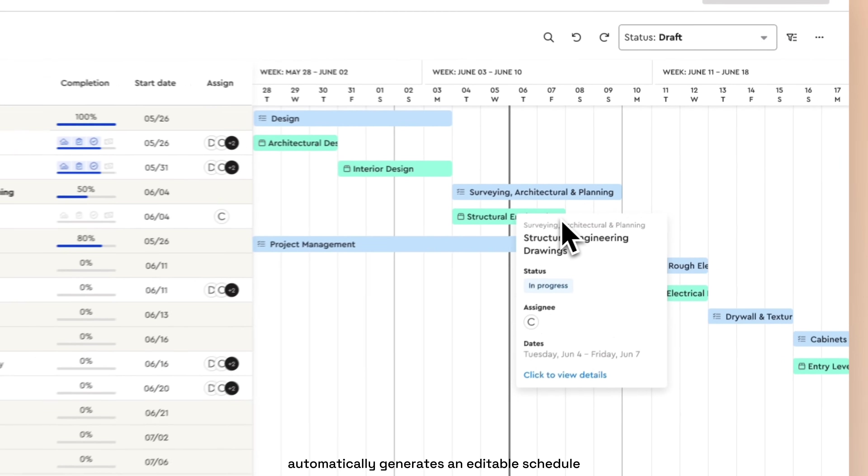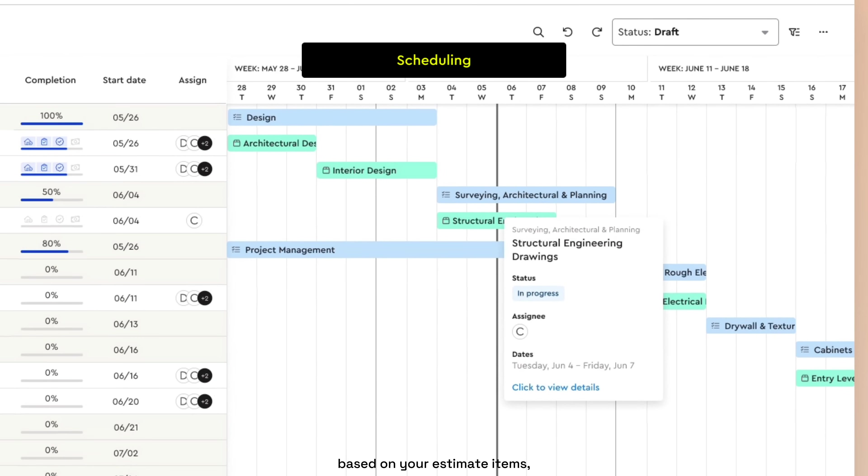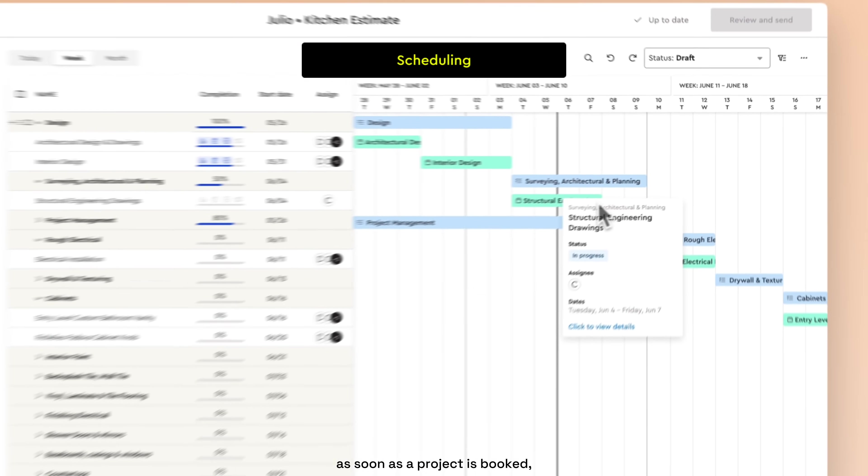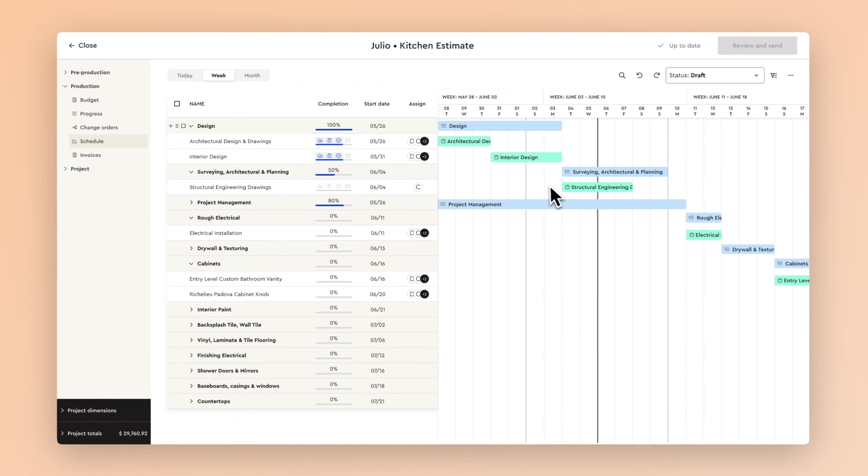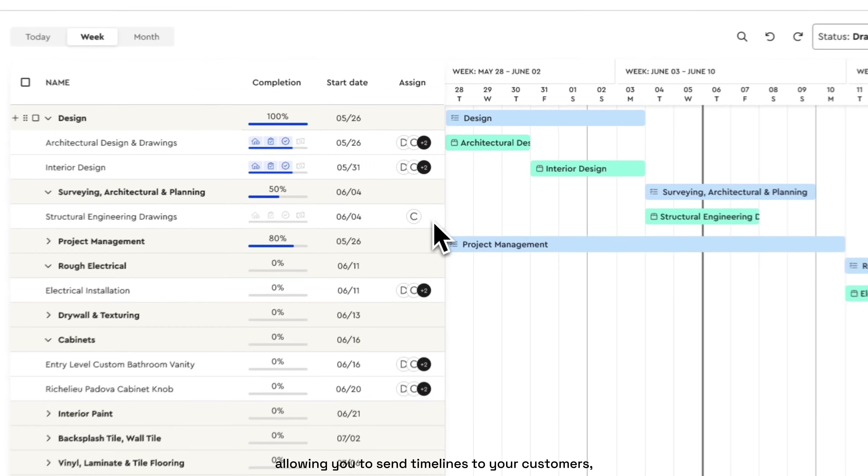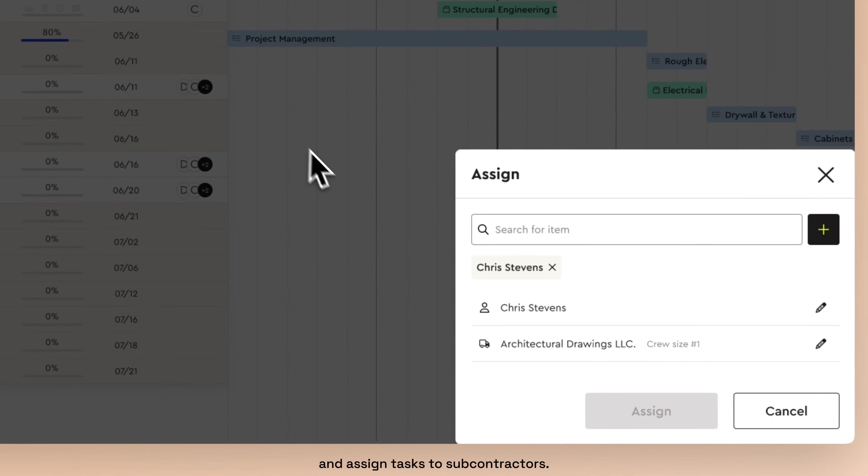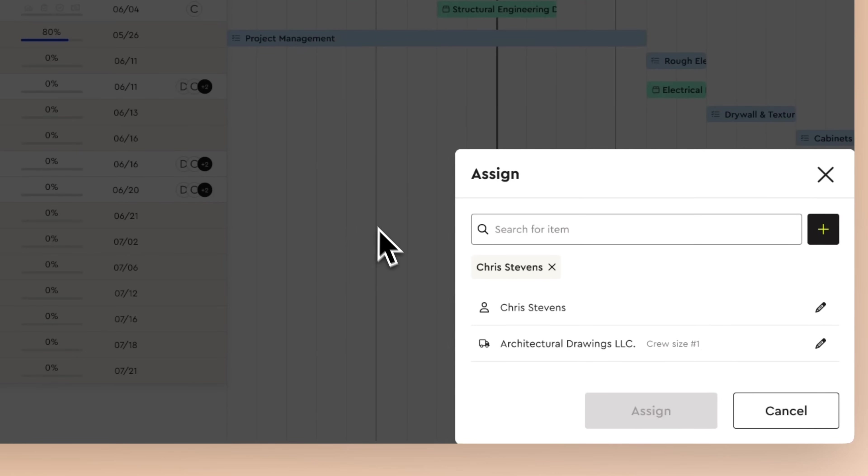Bolster also automatically generates an editable schedule, based on your estimate items, as soon as a project is booked, allowing you to send timelines to your customers and assign tasks to subcontractors.